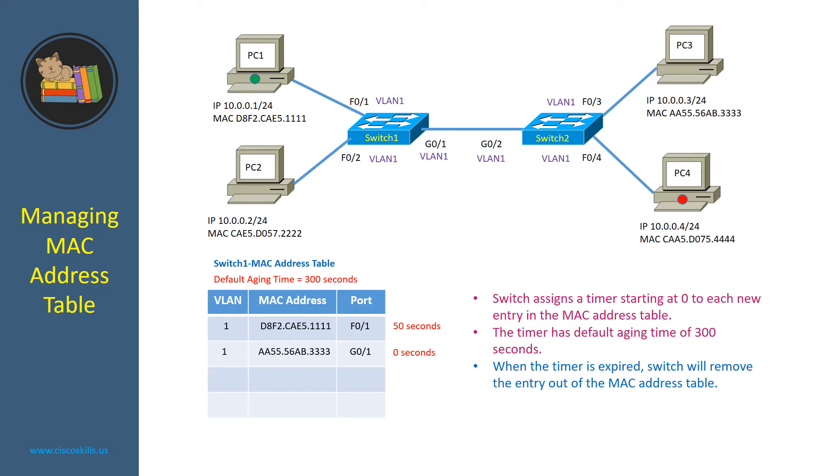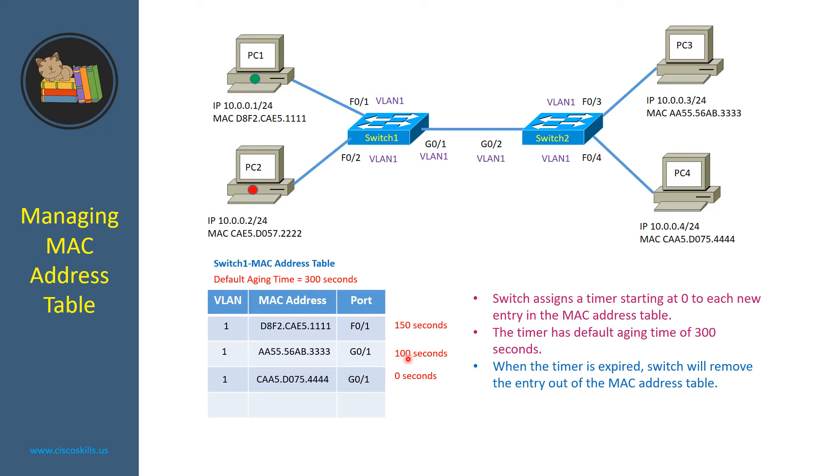100 seconds later, PC4 sent a package to PC2 and it starts the timer at 0 seconds. The timer for PC3 now is 100 seconds and the timer for PC1 is now 150 seconds.